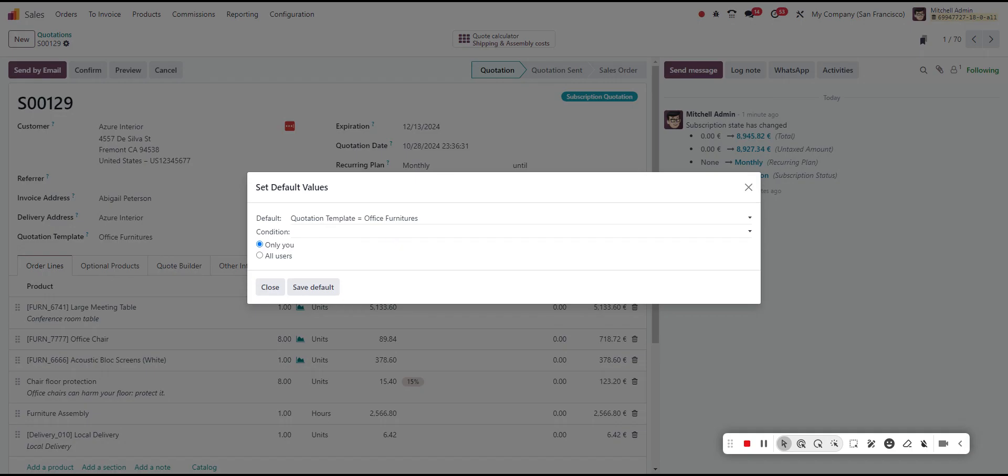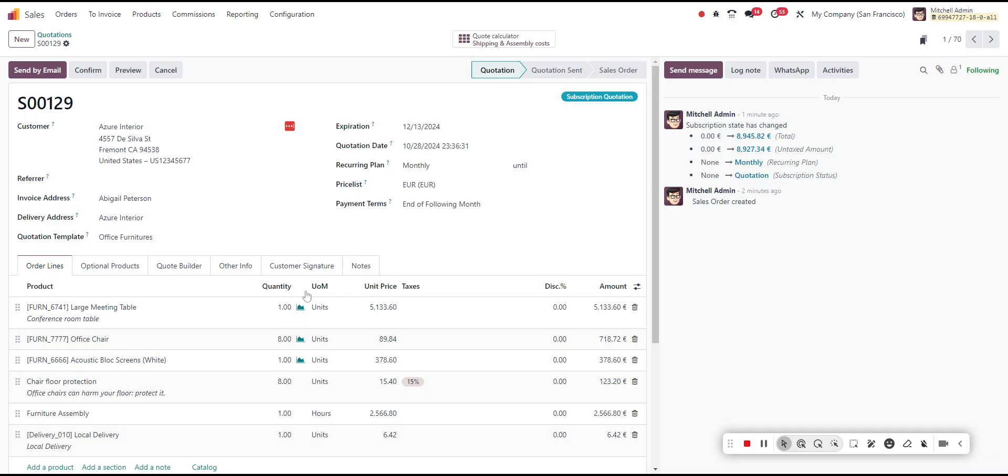We have Azure Interior listed here, and then you can mark either for just yourself or for all users. In this case, I'll mark it for all users, and then you just save your default.